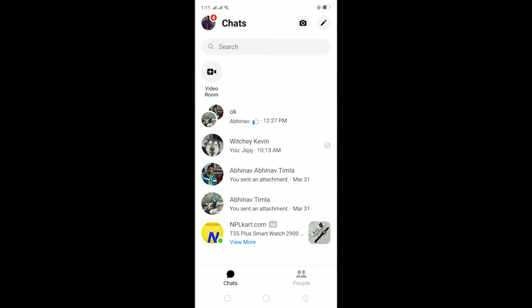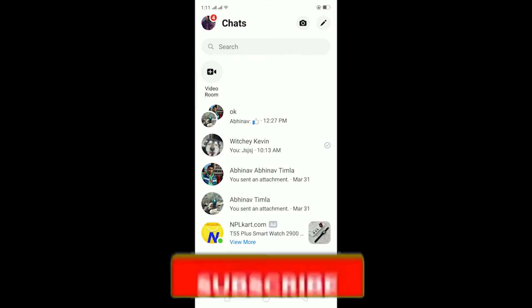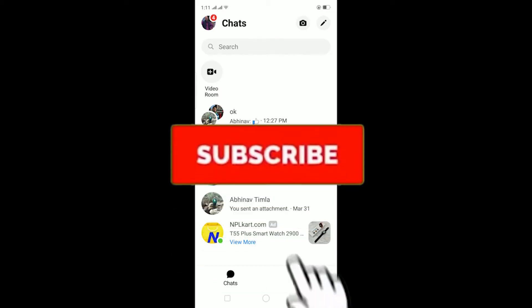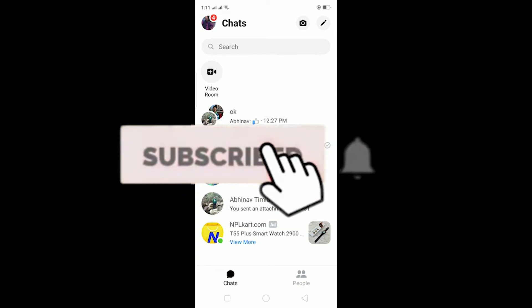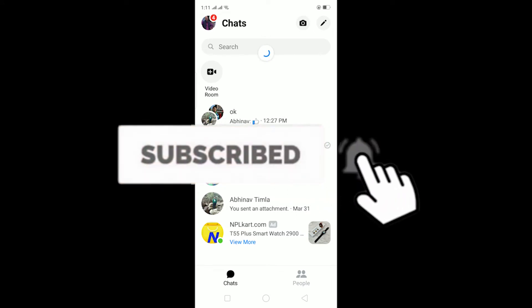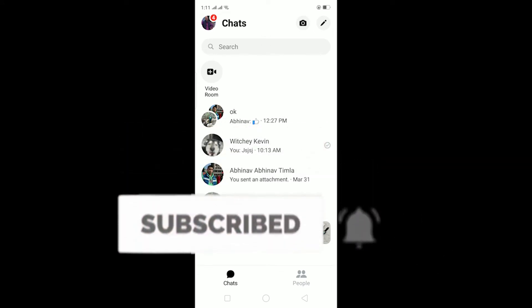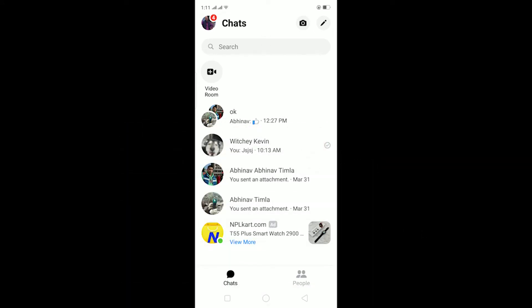Yo, what is up everybody! Hope you guys are having a fantastic day and welcome to my channel. If you're new to this channel, be sure to like and subscribe with notifications on so you can get notified for future videos. Let's start today's video without any further ado.